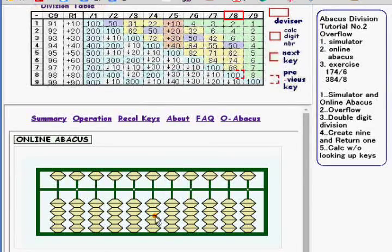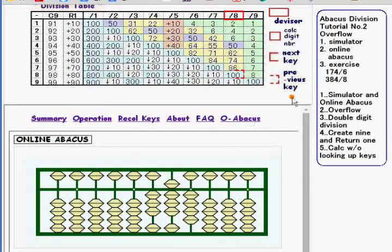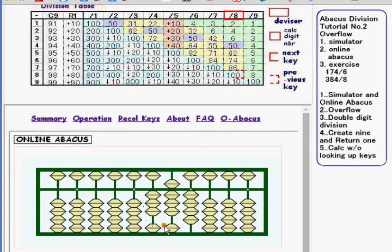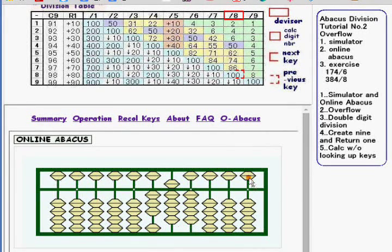Go to the next exercise, 384 divided by 8. Calc digit number is 3, 4, or 3 over 8. Now Calc digit number is 6. Division key is 6. 6 is supposed to be added to this digit, but only 1 can be added. The rest of them is stored at this digit temporarily.